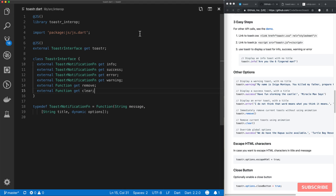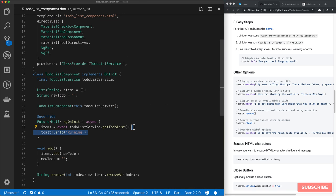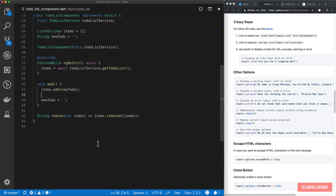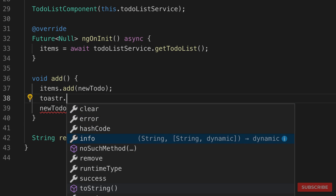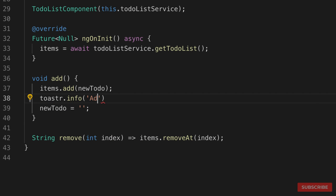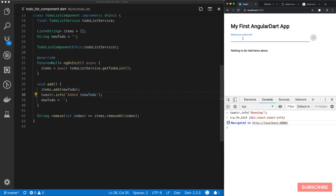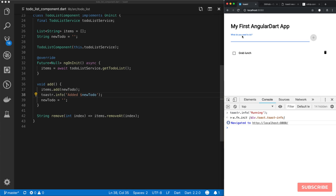Now let's go back to our to-do list component. For our add method, I'm going to show a notification — 'toaster.info', and I'll say 'added new to-do'. Let's test this out. I'll add a to-do and we should see a notification pop up. It says 'I did grab lunch' — okay, so we got that working. Now let's do one for remove.